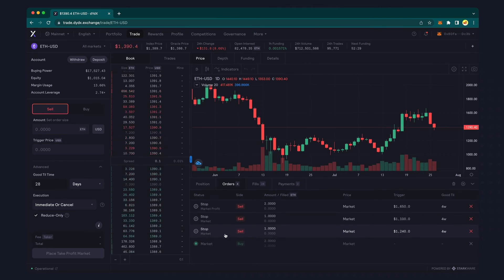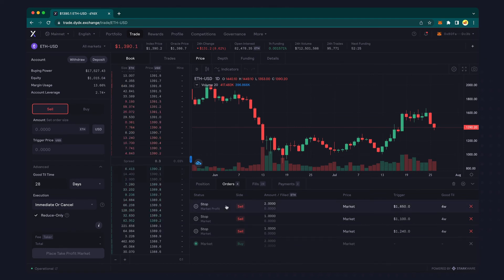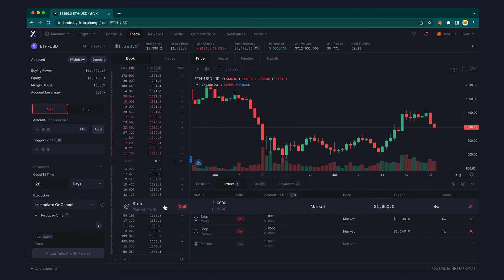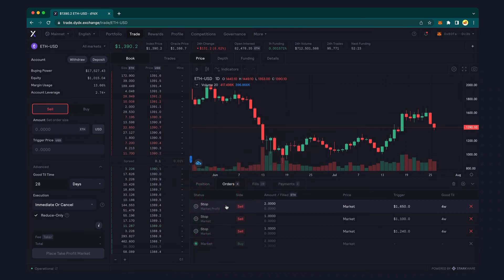Now, with these positions in place, if the price drops by 10% from my long position price, my first stop loss will be triggered and 1 ETH is sold. Subsequently, if the price continues to rise from this price point to my take profit level, my take profit will automatically be adjusted to only sell the remaining 1 ETH long position that I have. In this example, by utilizing the reduce only option, the trader was able to reduce their position of the contract, thus avoiding an unintentional opening of a short position.